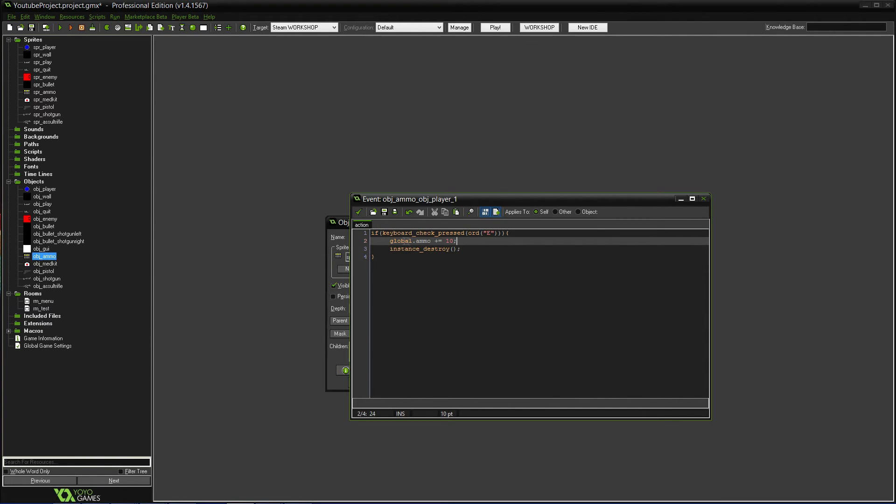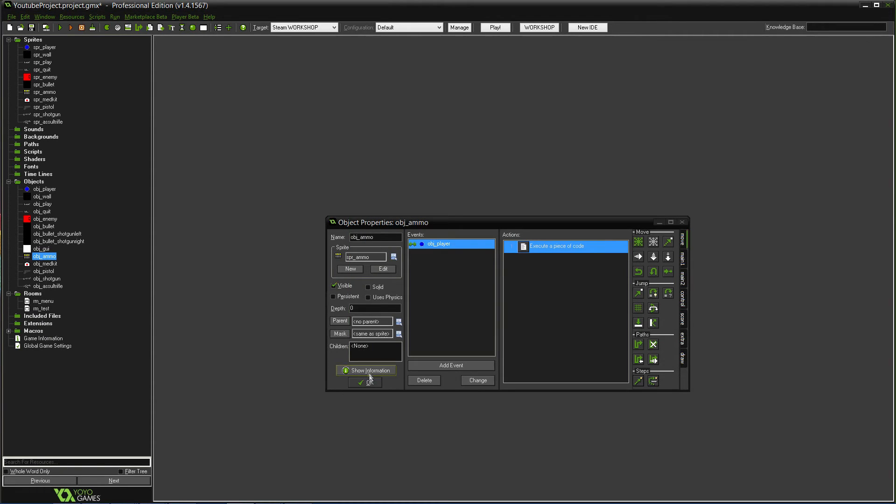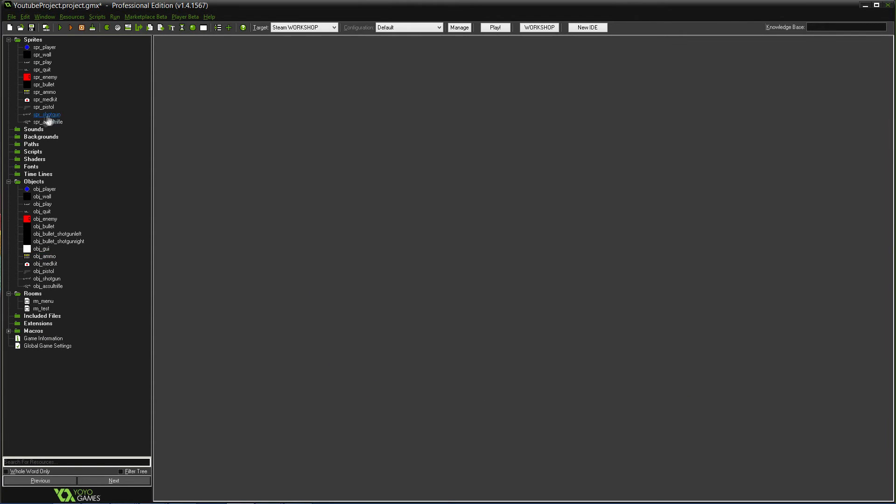It'll add 10 to your ammo. So, the global ammo. Not what's currently in your gun. It's just your ammo. So, your total ammo count. And then, it'll get rid of it. Instance destroy. So, it just removes it. Like when you kill the player, it just gets rid of it.